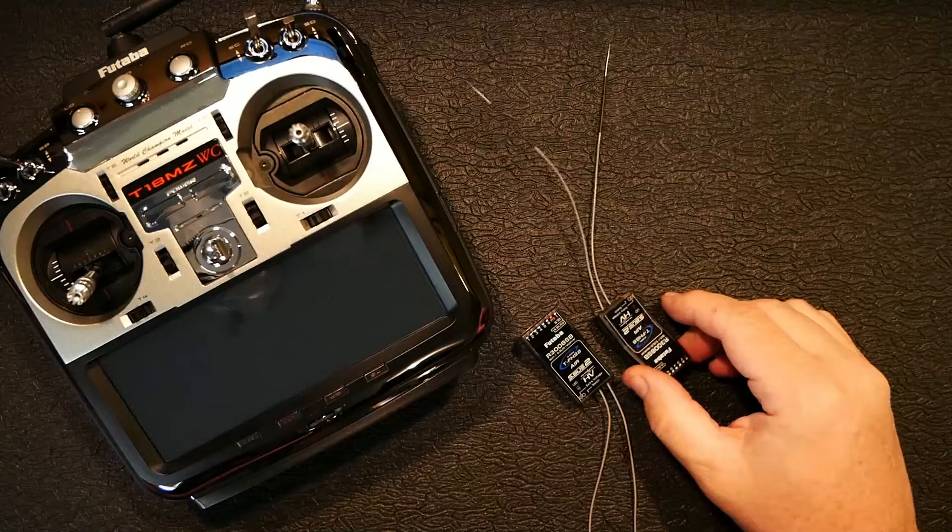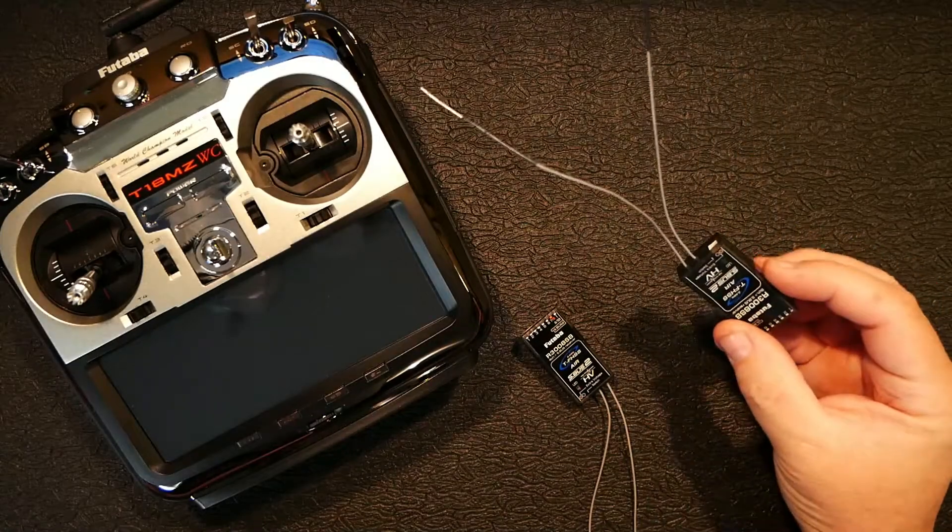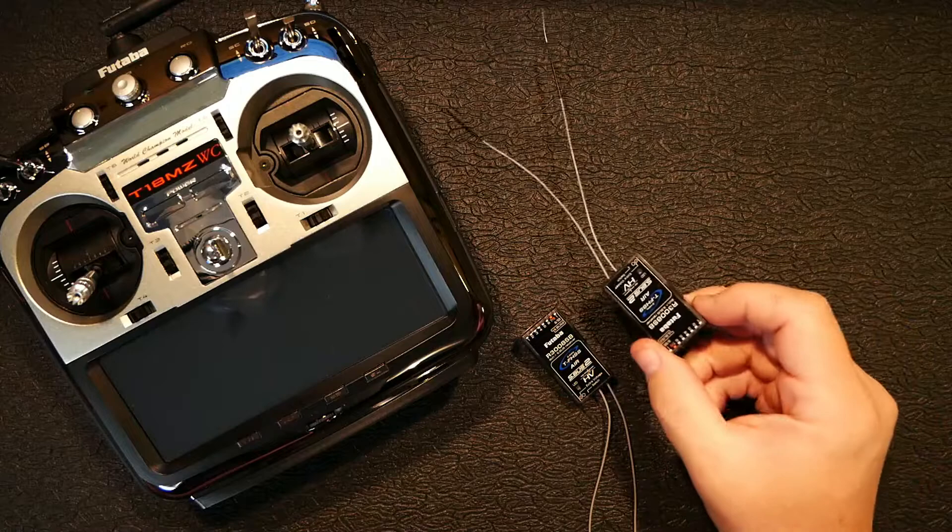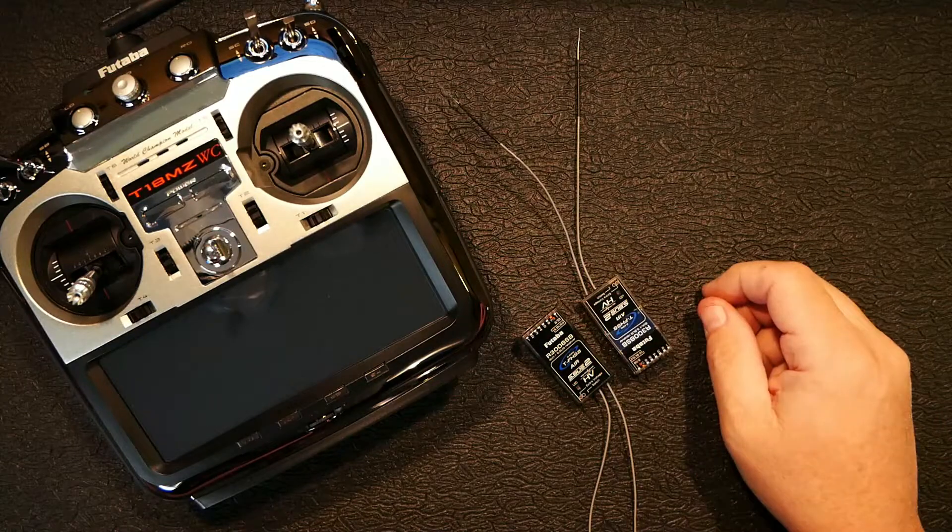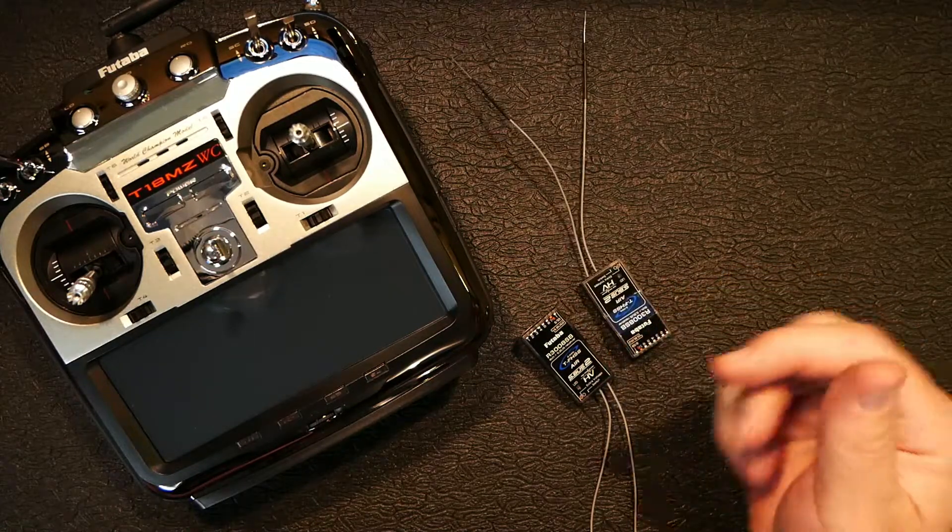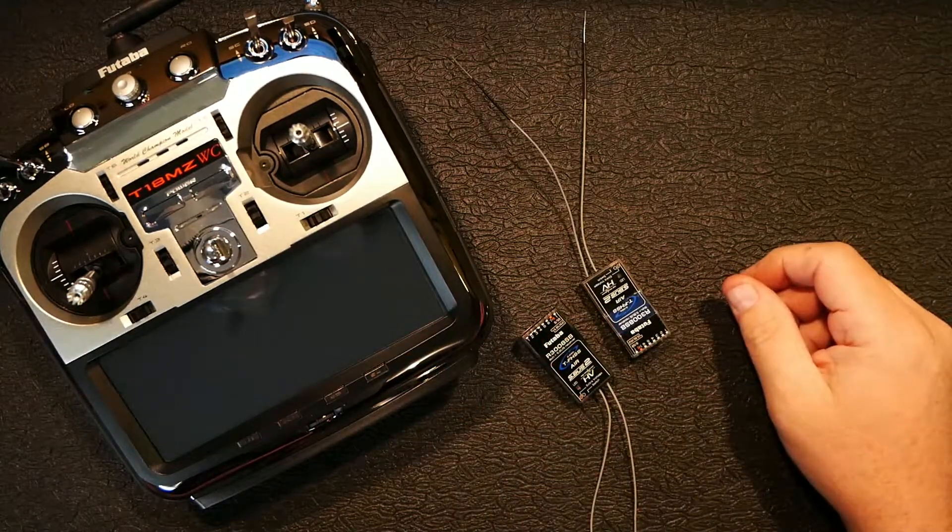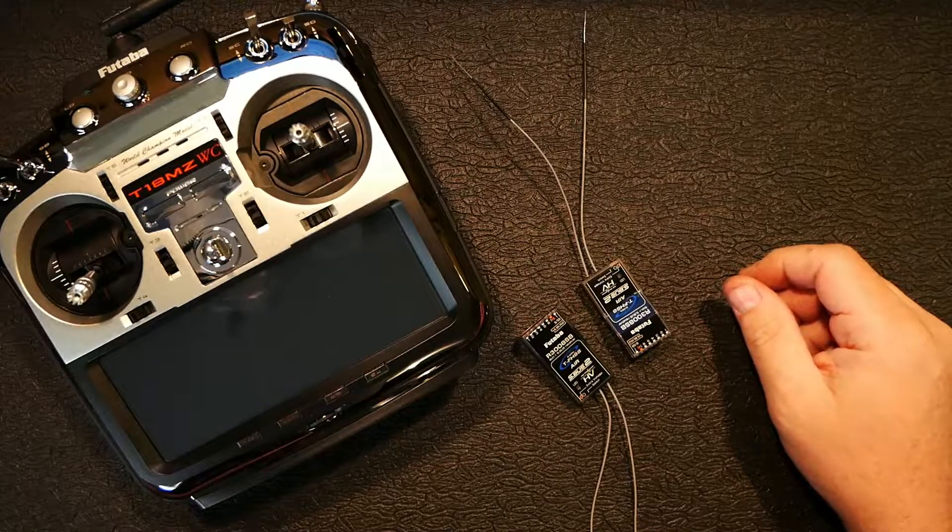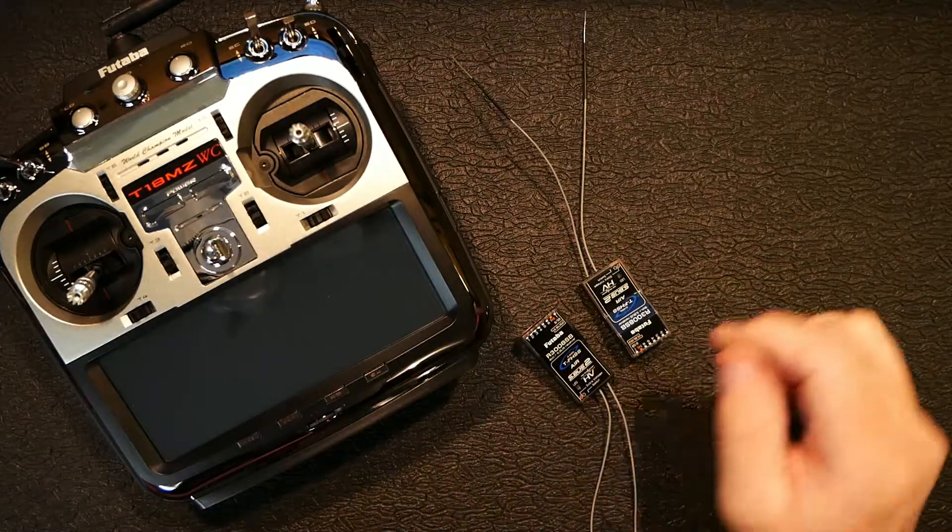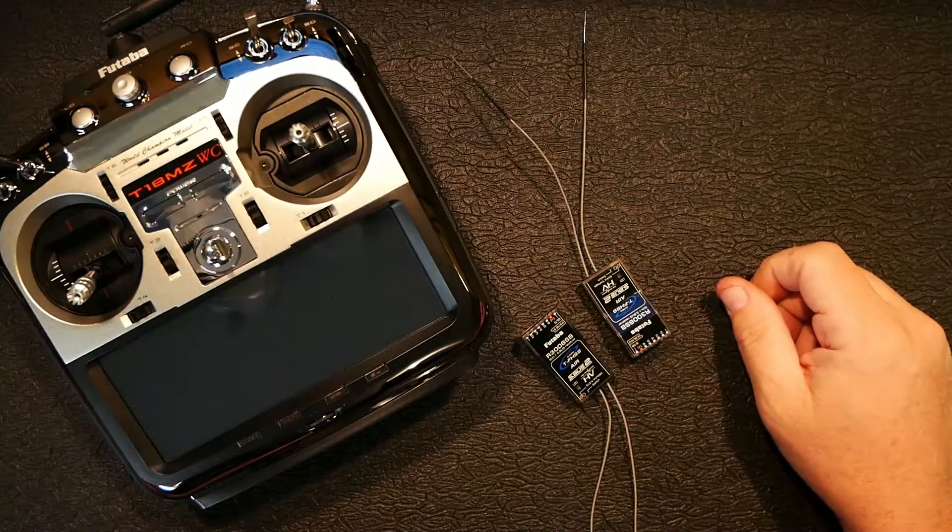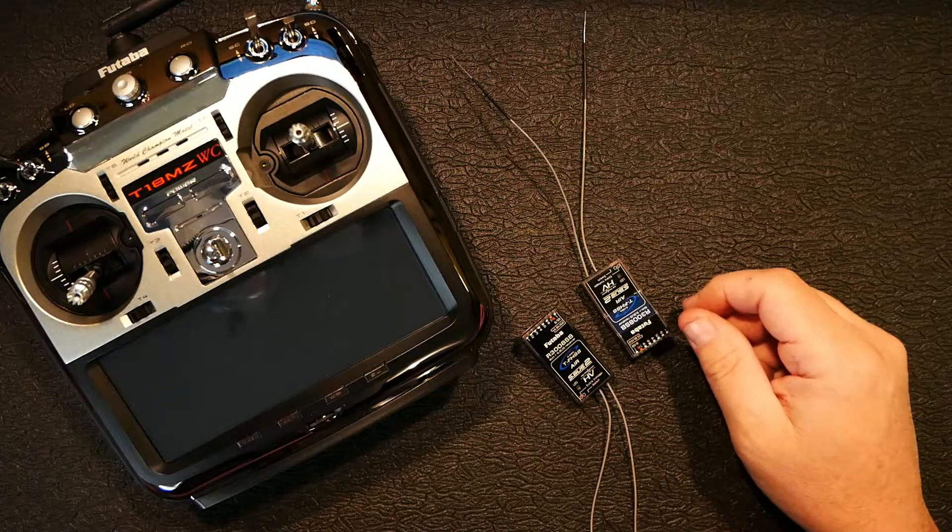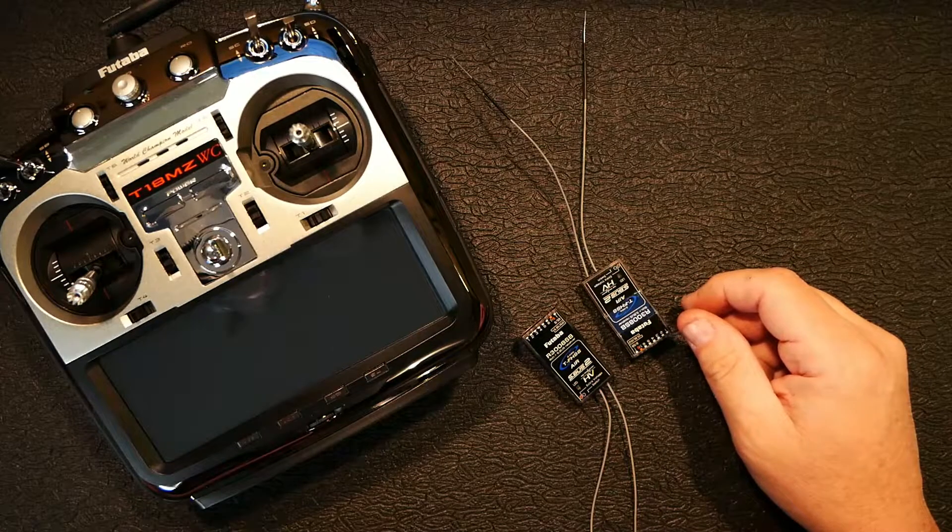Do you have a bunch of Futaba TFHSS receivers laying around and you'd love to run dual receivers, but when you go into the menu under TFHSS, for your bind menu, you only have one link button? Well, hang around and I'm going to show you how to do it today.